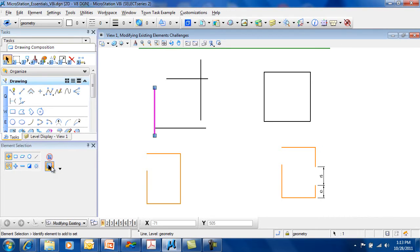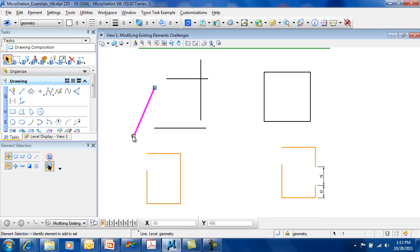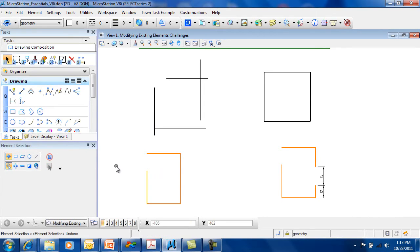You can also select the handles using the Select Handles tool. You can also turn that off if you want to.